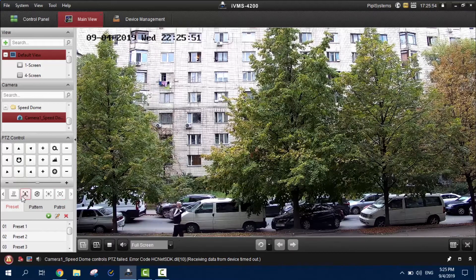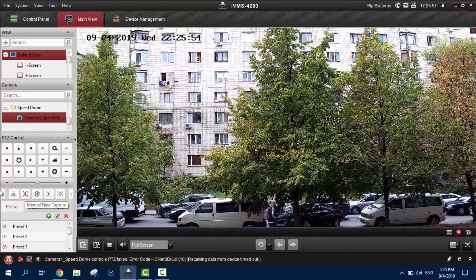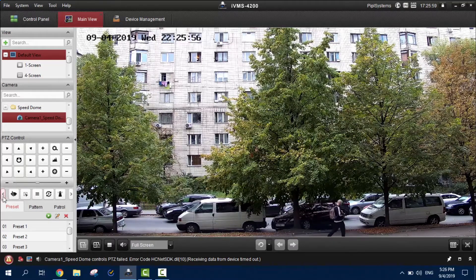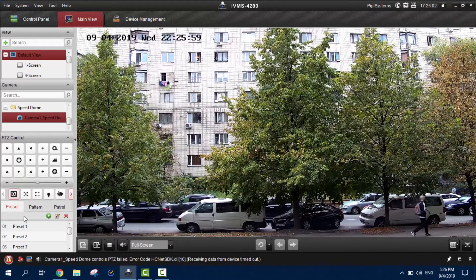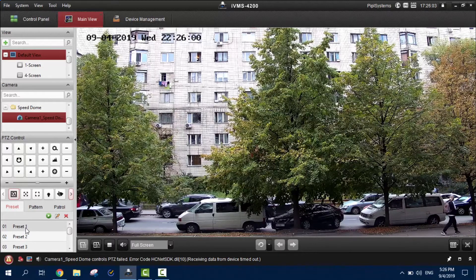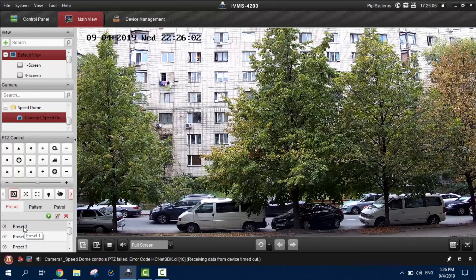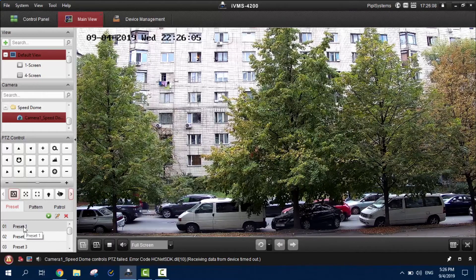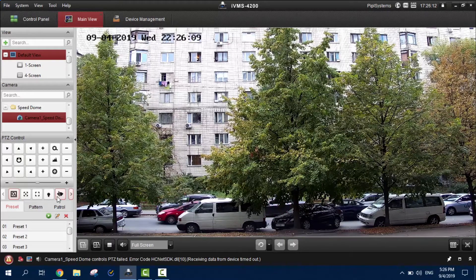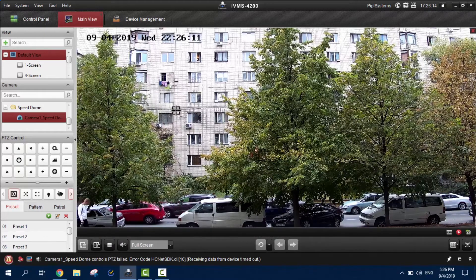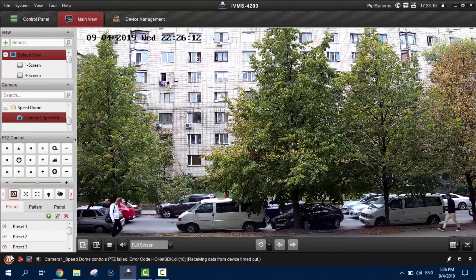Here are the smart functions — a lot of functions, more like face capture and other stuff. Also here are your presets and pre-scheduled presets, so at different times different events will launch that the camera will perform, like patrol, monitor different areas, and other stuff.